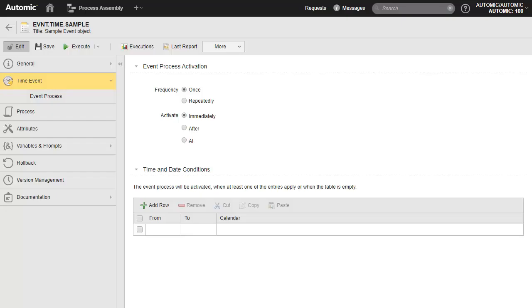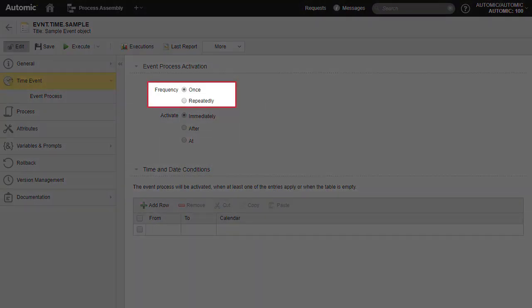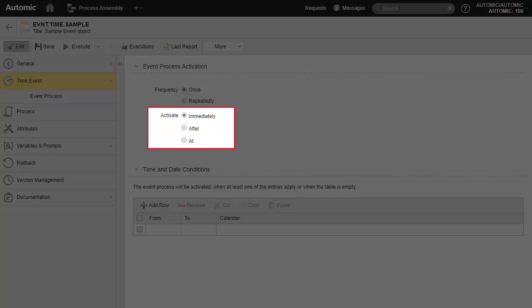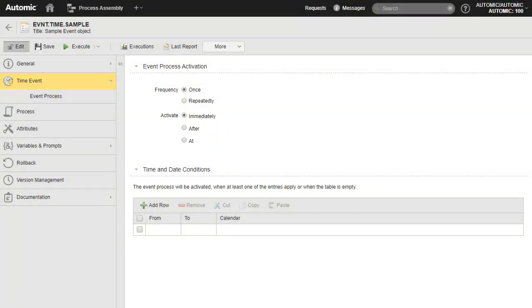This is the time event page. The first property is the frequency, which determines how often objects trigger, executing any associated process. The 'once' setting means that once executed, the object takes the sleeping status and triggers when it reaches the time specified in the activate property. It can be immediately, based on a delay in minutes, or a set time. Let's change this to 'repeatedly' and set the trigger to a cycle in minutes.